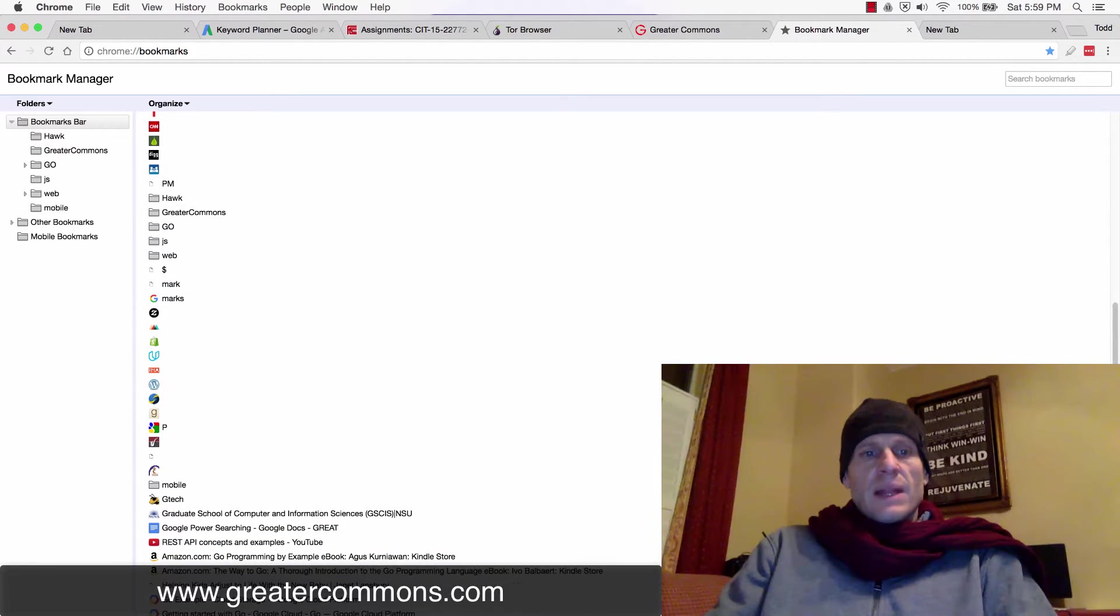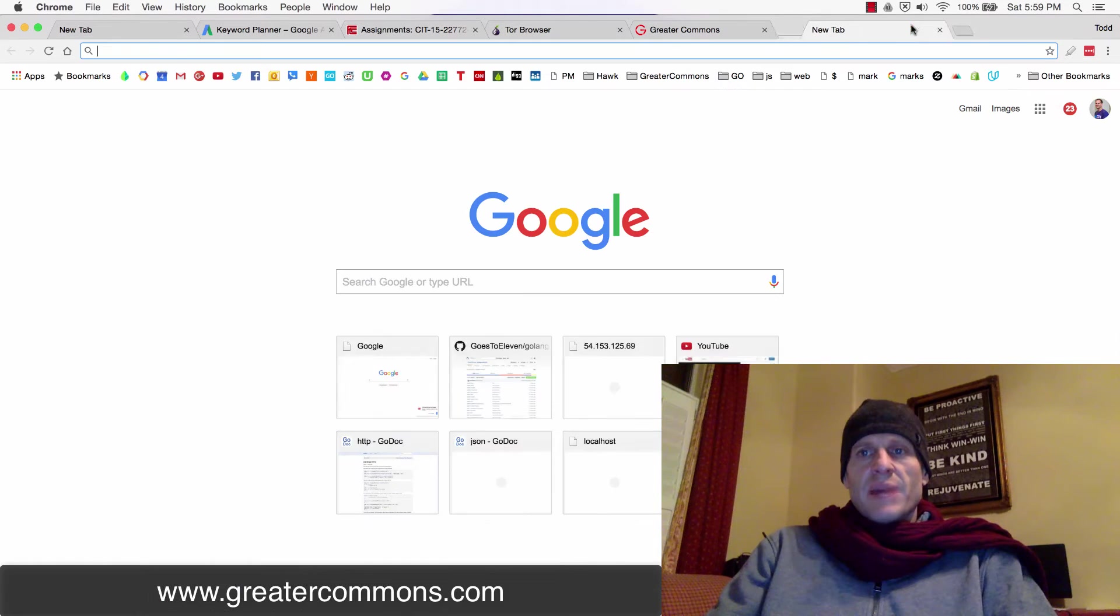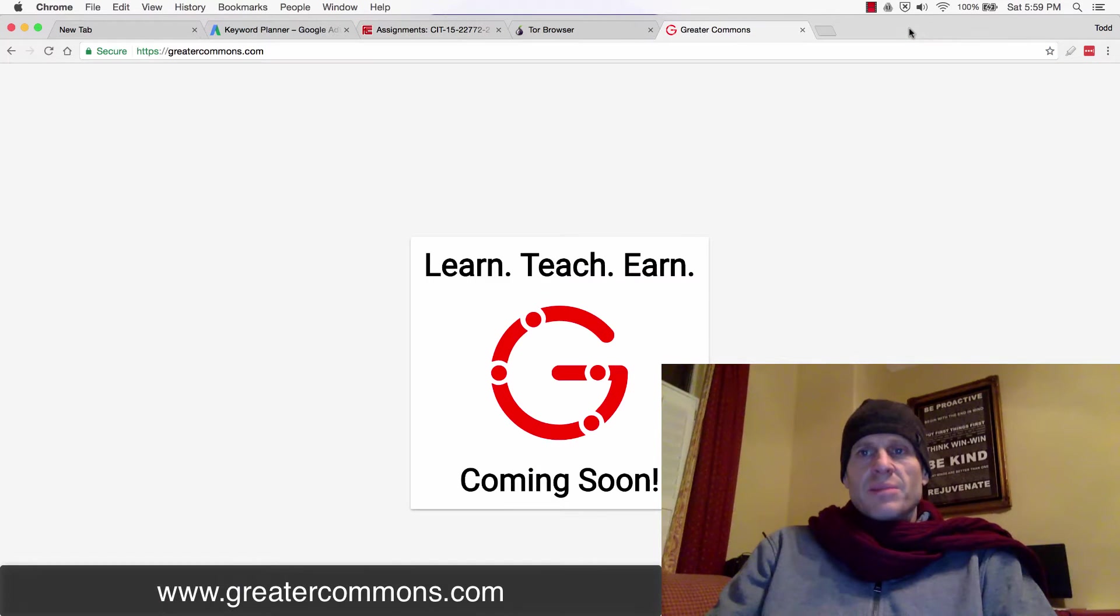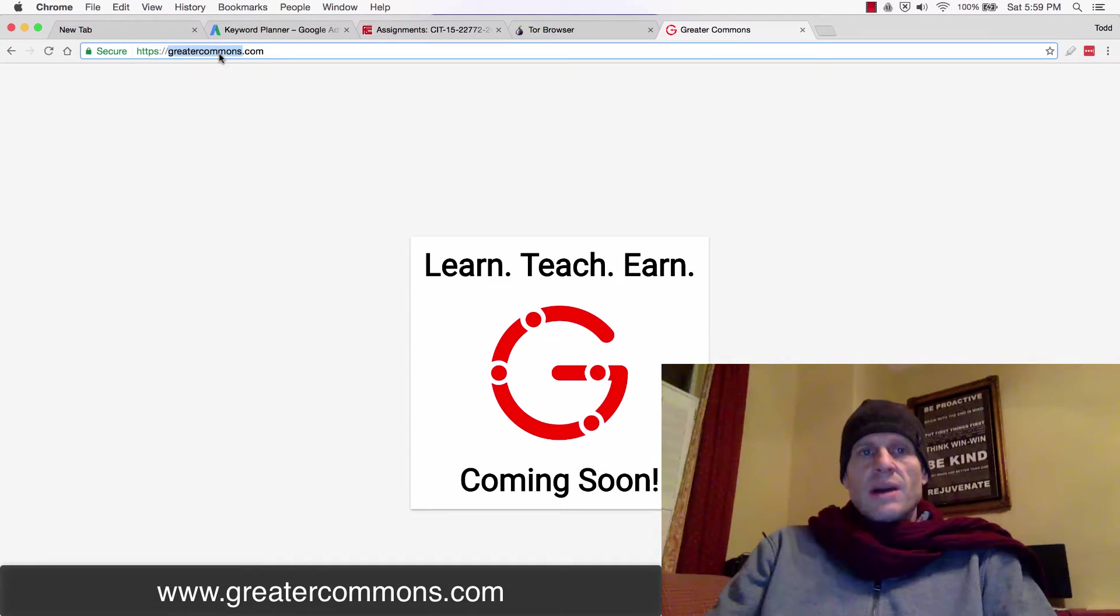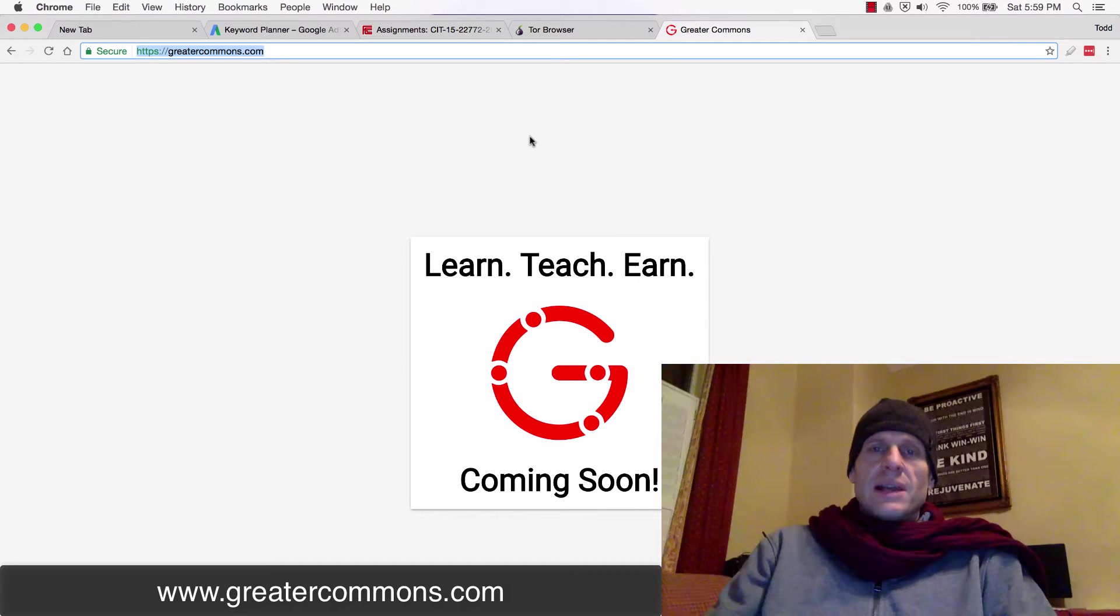But you know, lots of things. Saving pages you never go back to. That's what bookmarks are. So go check out greatercommons.com and contribute to it.